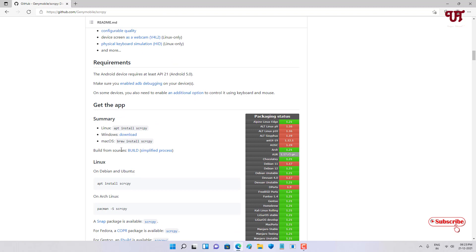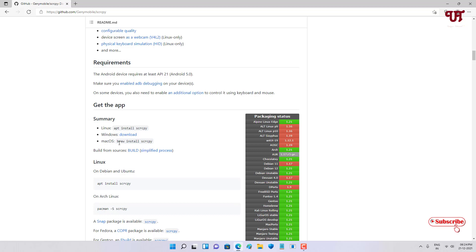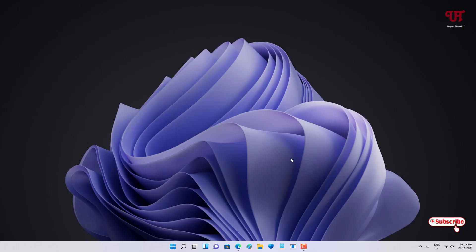Scrcpy is available for Linux, Windows, and macOS, as well as Android smartphones. Sadly, this application is not available for iOS. For Linux you can use the provided command, on Windows you can directly click download, and on macOS you use the install command. Once downloaded, connect your Android smartphone with a USB data cable and run the Scrcpy software on your computer.